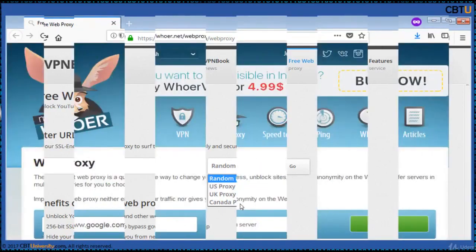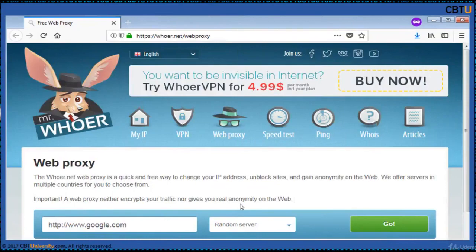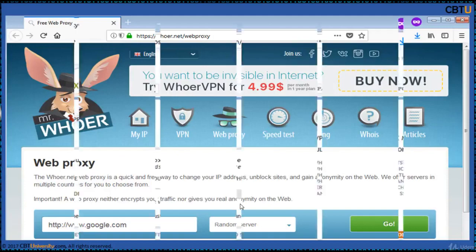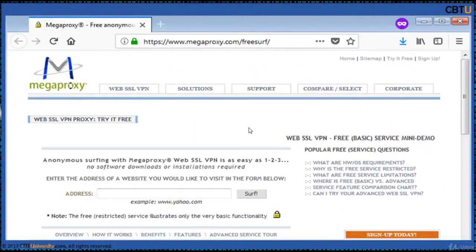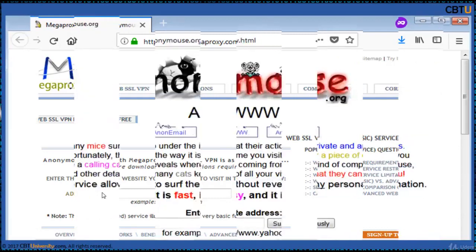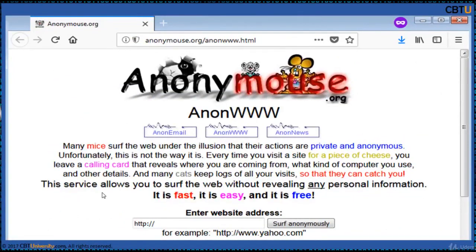The whoer.net web proxy is a quick and free way to change your IP address, unblock sites, and gain anonymity on the web. Anonymous surfing with Mega Proxy web SSL VPN is easy — just enter the address of the website you would like to visit and surf anonymously. This service allows you to surf the web without revealing any personal information. It is fast, easy, and free.